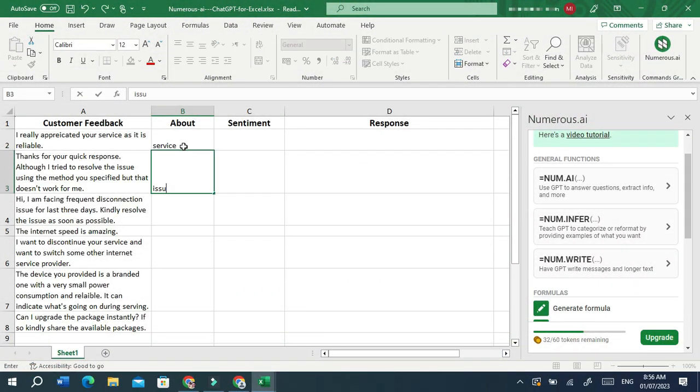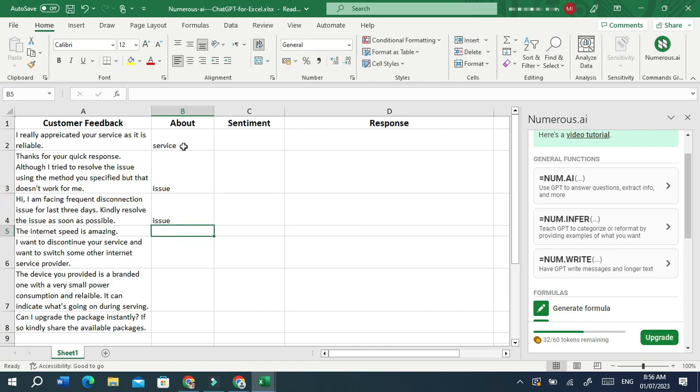Now let's try to teach Numerous to do any repetitive task by giving it a few examples using the infer function.